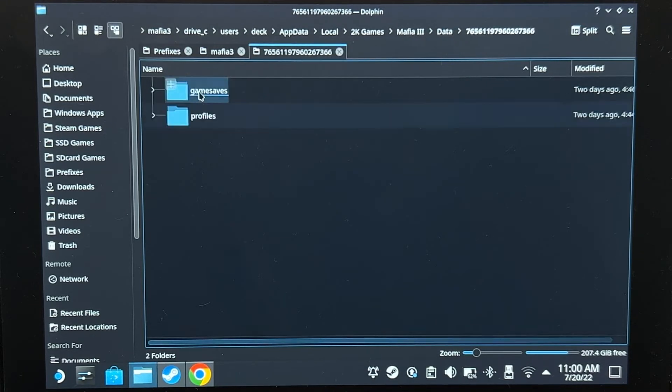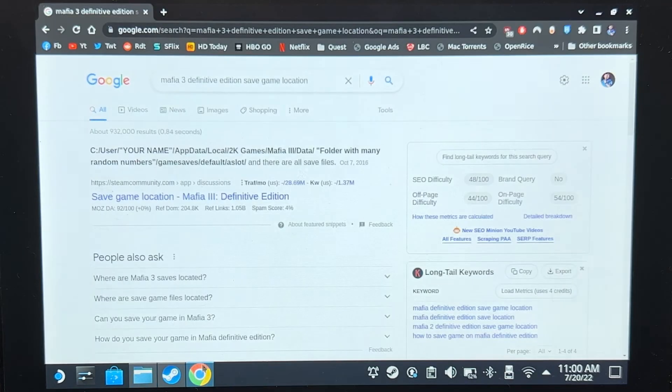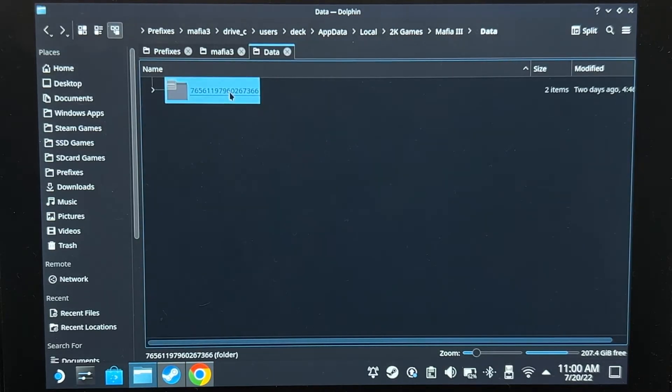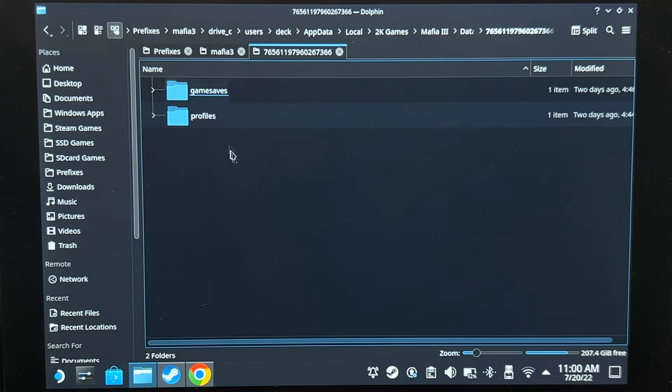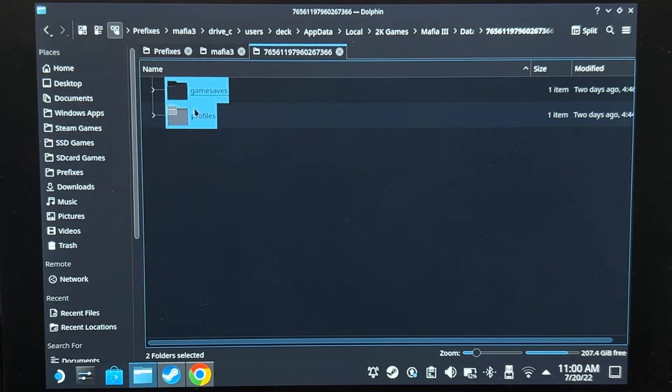It might be this one. Yeah, data. Okay, that's my save file. You want to go in here and then copy this. I'm going to copy that.